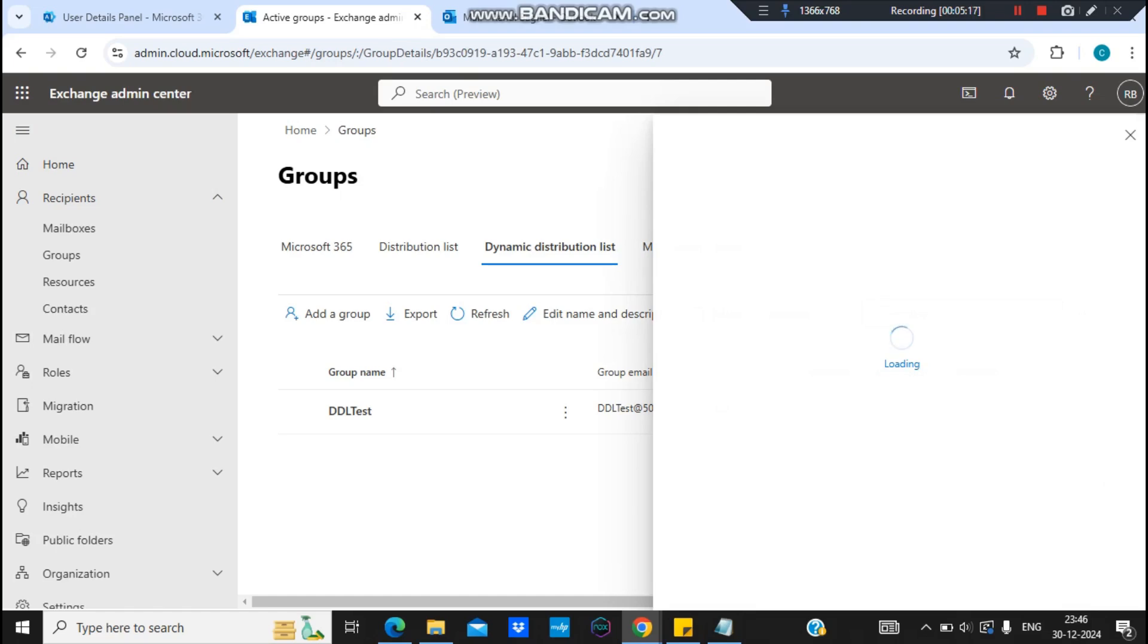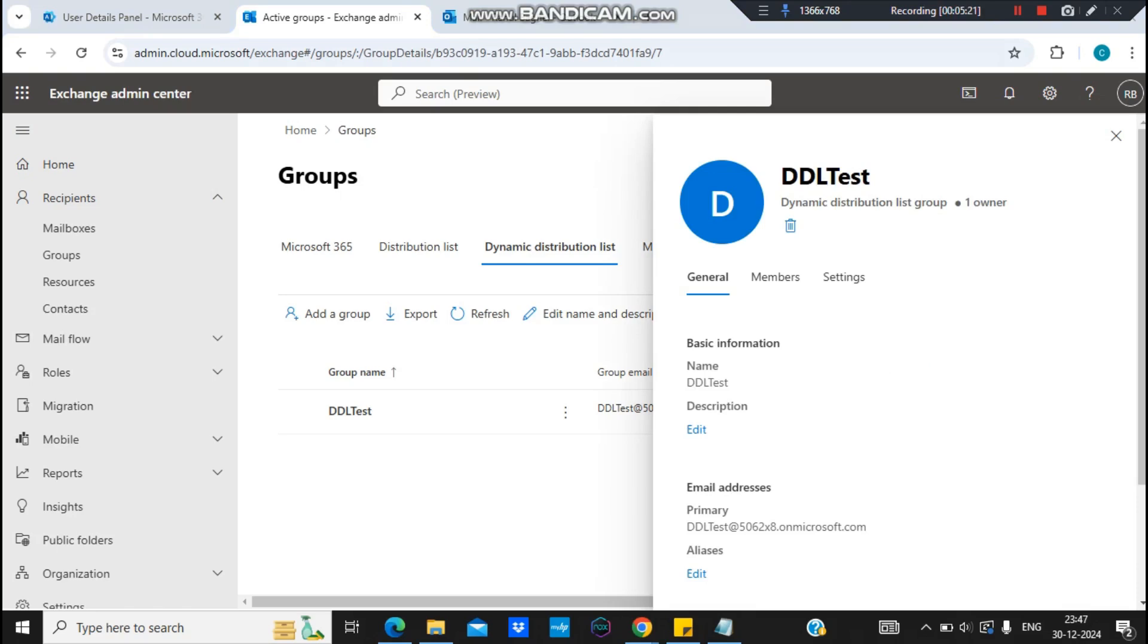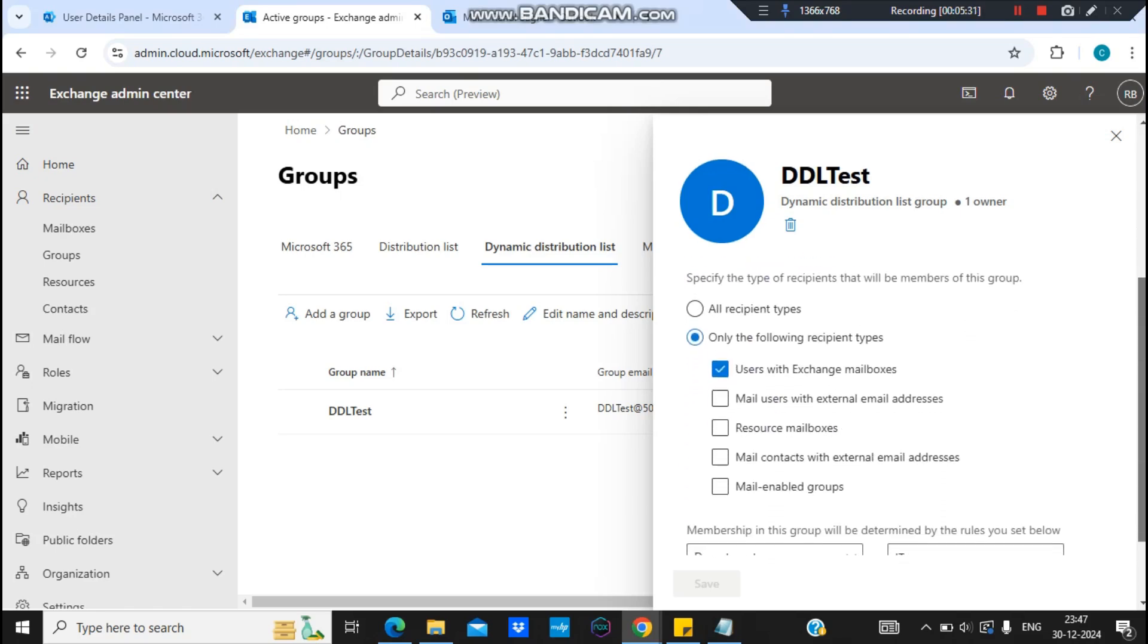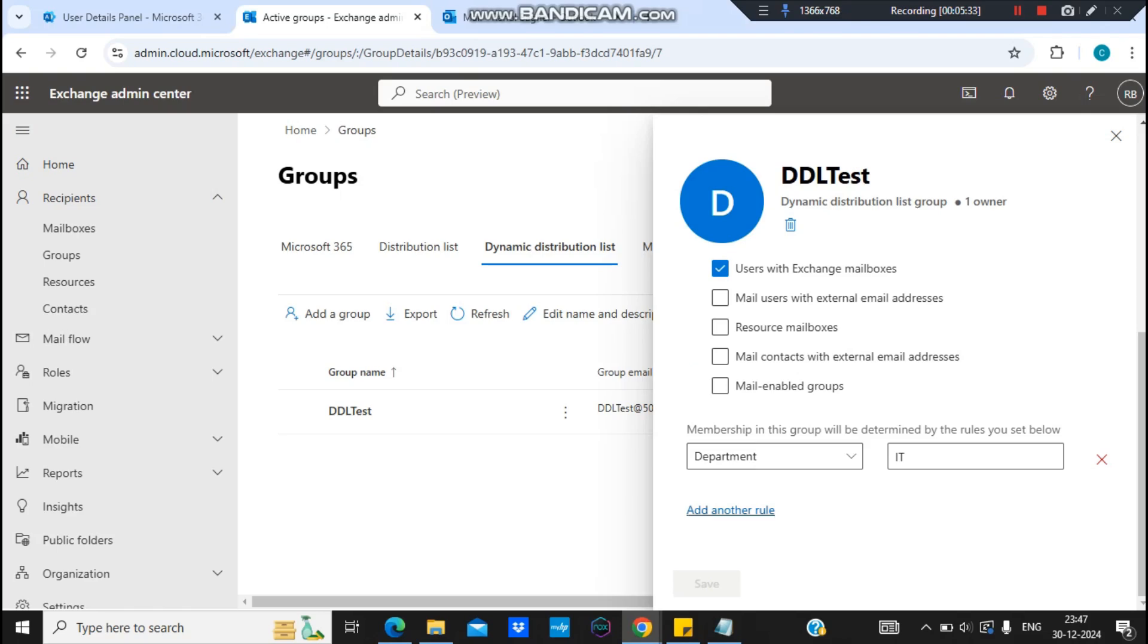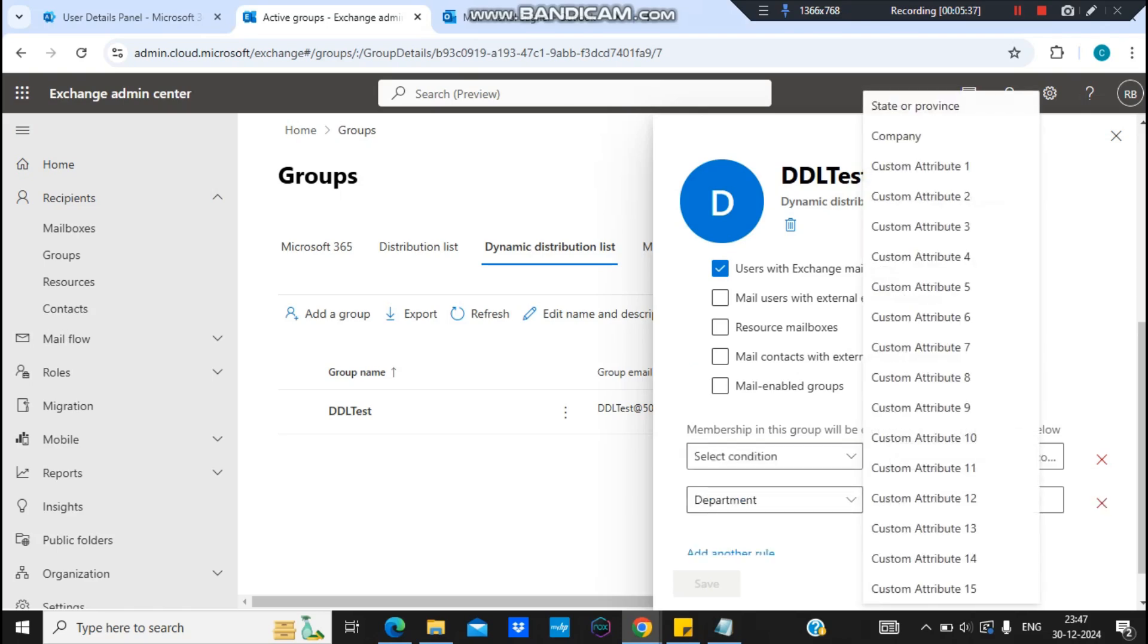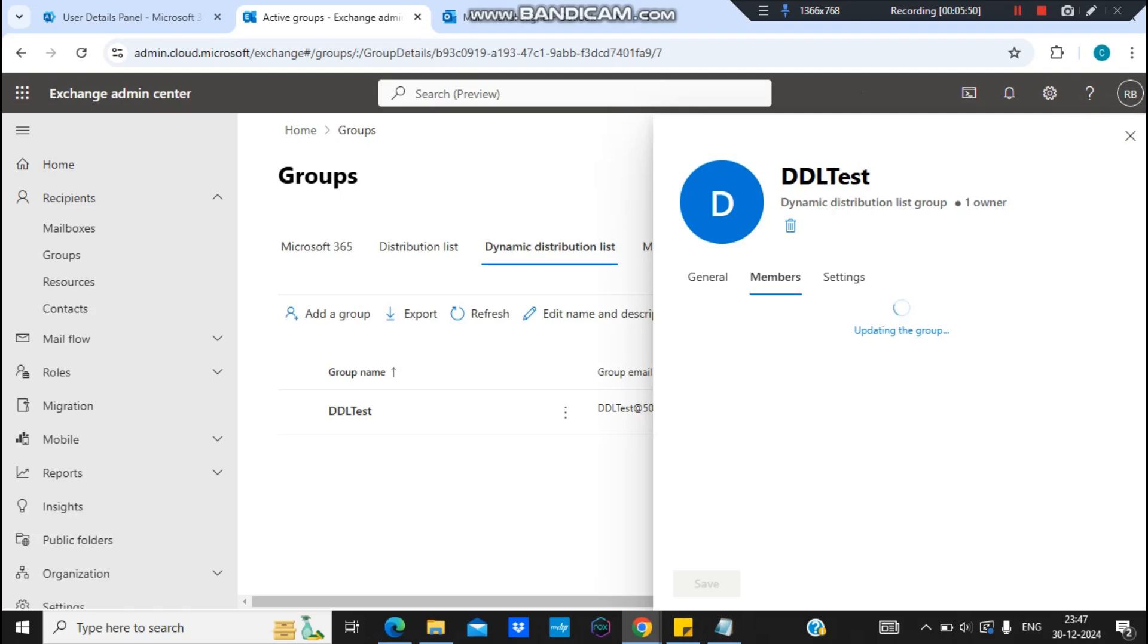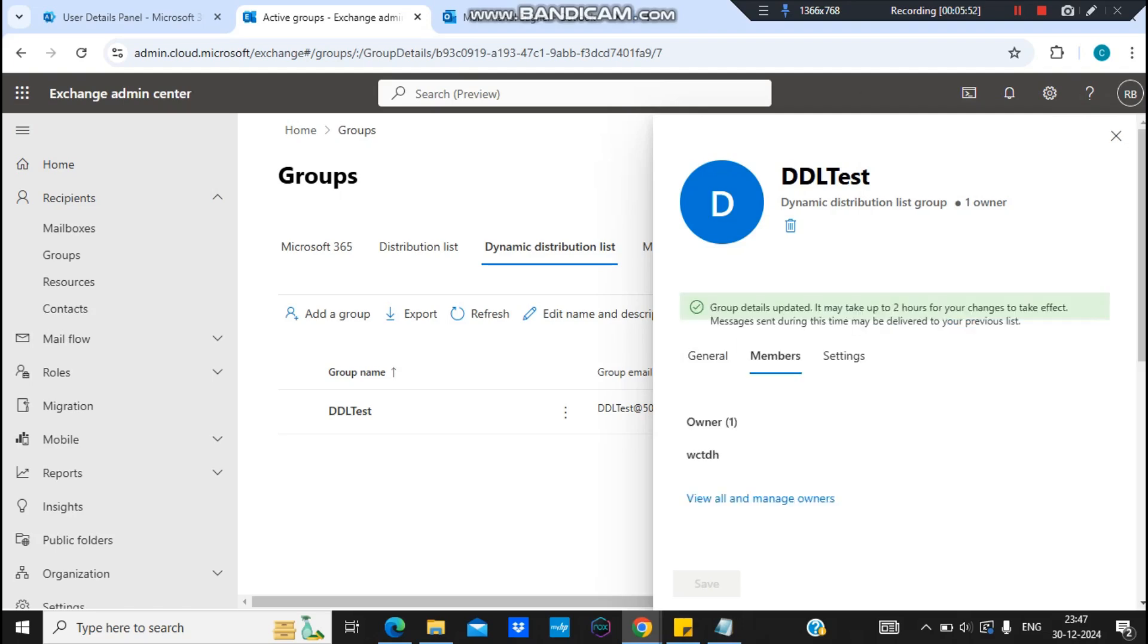And if you don't believe me, let me show you quickly. I'll just open this. I will go to this membership, and you can see Department. Let me add another rule here. Let me select the Company, right, and company would be 5062 into 8. And I'll save it. So the moment you save it, there will be a pop-up that says details updated. It may take up to two hours for your changes to take effect.